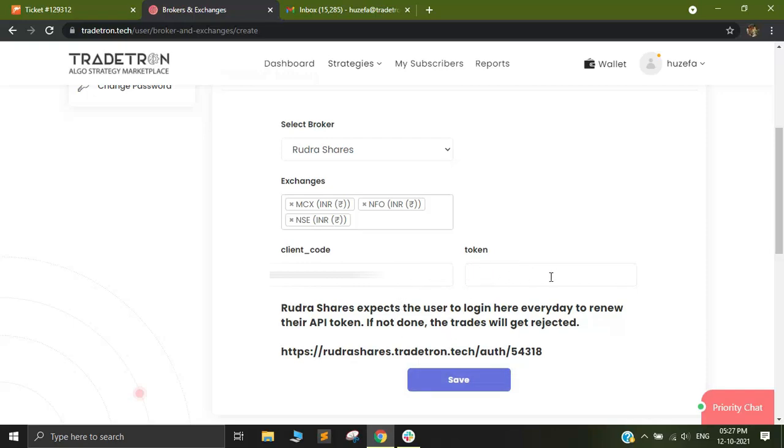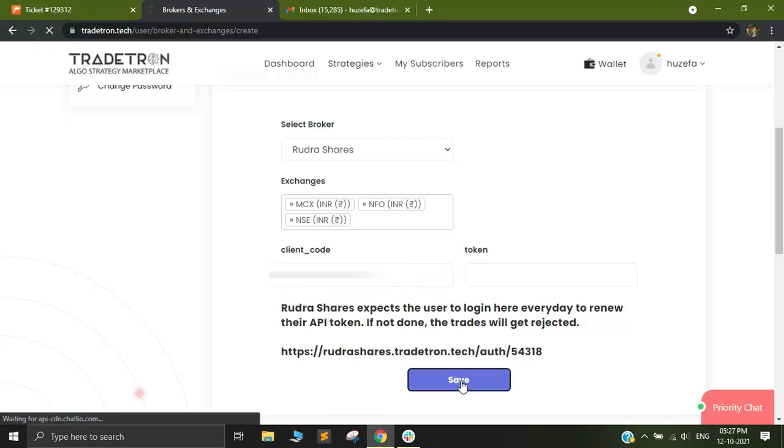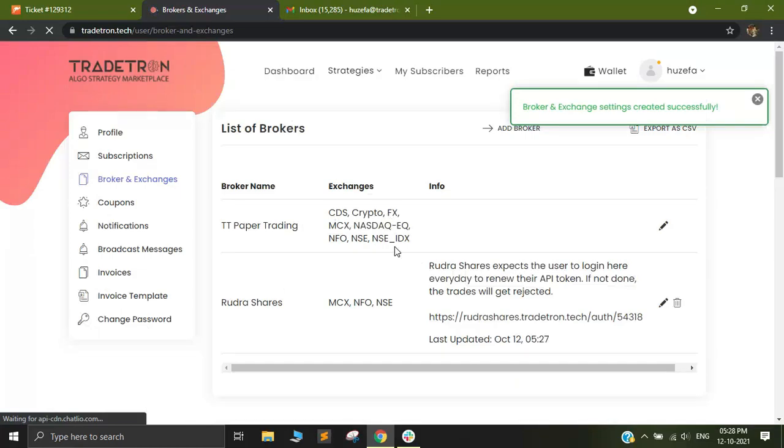You can leave token blank. I'll come back to the token in the next two minutes. Once you click on Save, you are pretty much ready to go and you have added the broker account with Tradetron.